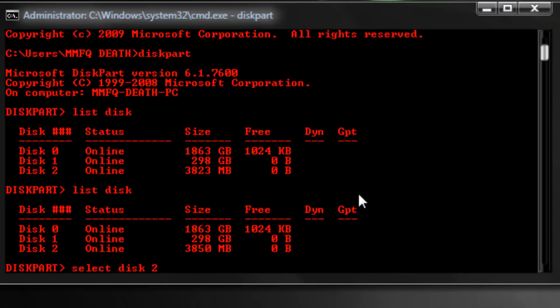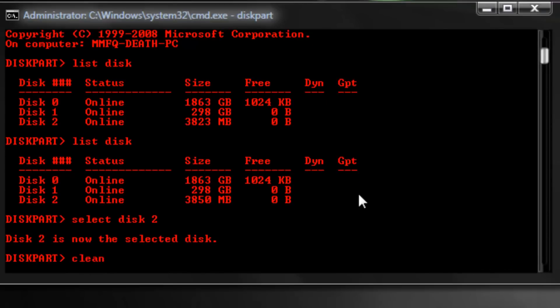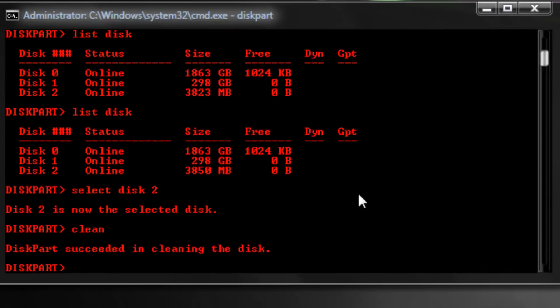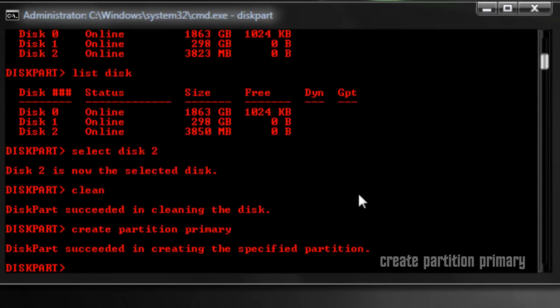So now what you're going to want to do next is select disk 2, because mine is disk 2, yours will be different, but the command is select disk and then the number. Now you can see it's the selected disk, so you want to type clean, hit enter, and it will basically wipe the drive. There's nothing left on it. Windows won't even recognize it if I were to open up the explorer again.